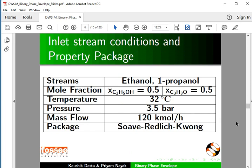In this tutorial, using DWSIM, we will generate a TXY plot at a constant pressure of 1.013 bar, an XY plot for the obtained TXY data, and a PXY plot at a constant temperature of 75 degrees centigrade. Here we specify compounds, inlet stream conditions, and the property package.